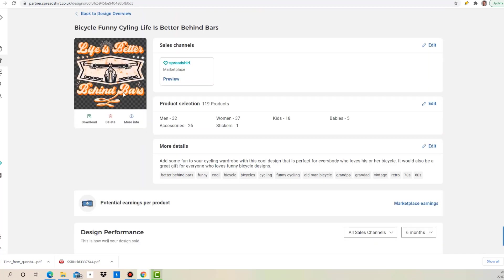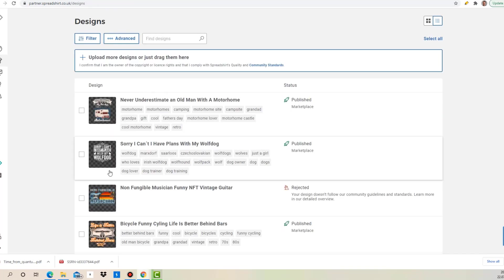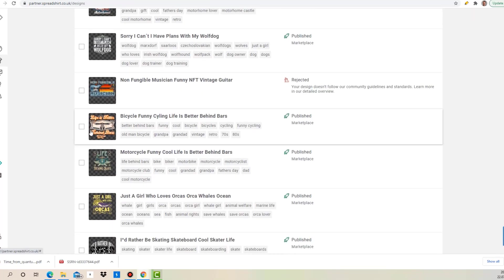Okay, the next one is life is better behind bars. That is a bicycle design, right? I did that because bicycle designs pretty much sell quite well.